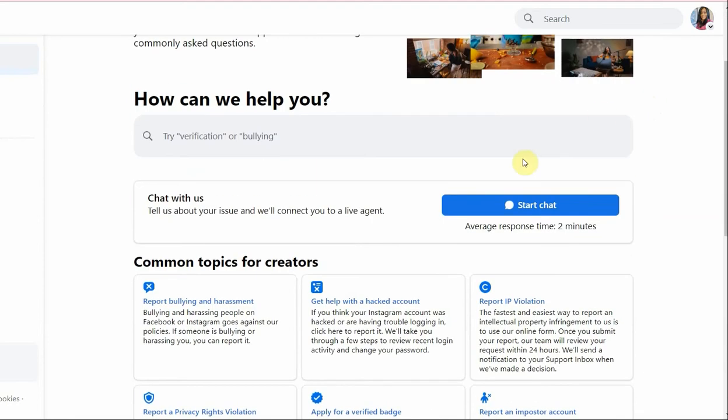Once I click on creator support, I go down and it shows me right here I can start chatting with them. Once I click here, it shows me the 'chat with us' option, and it'll show me that someone will be with me in two minutes. So this is how I contact Facebook live chat support.